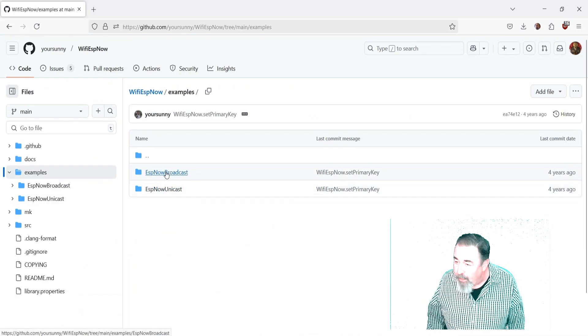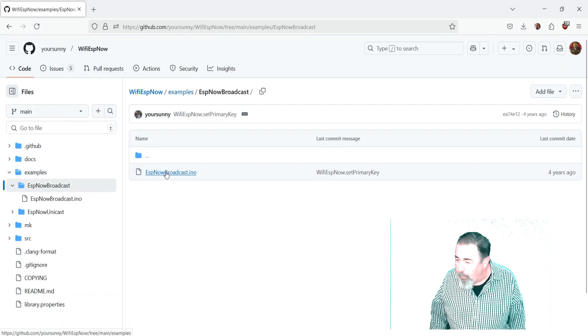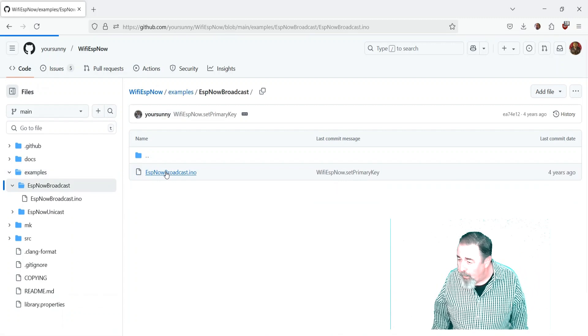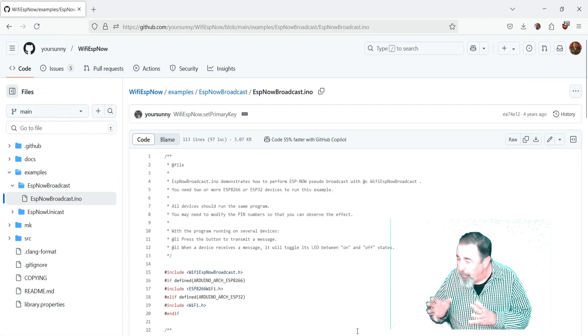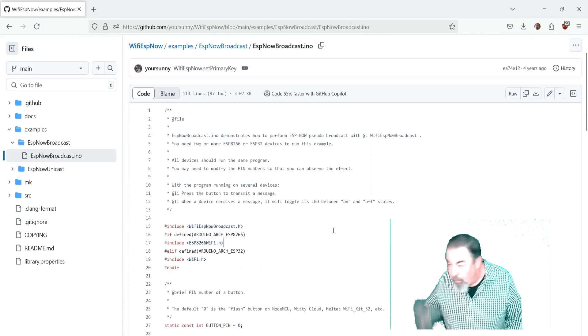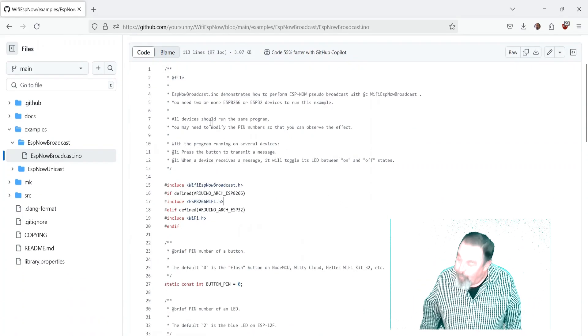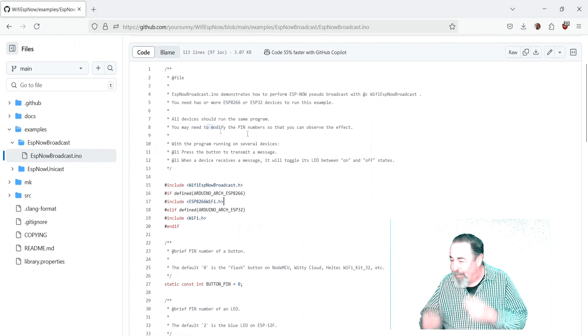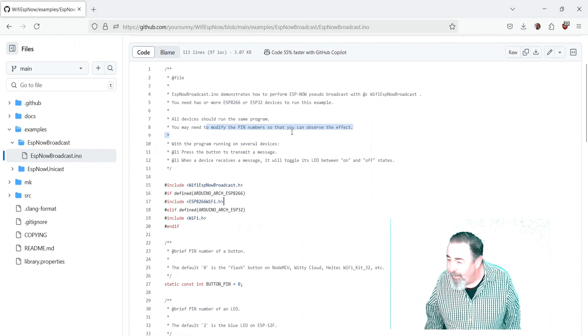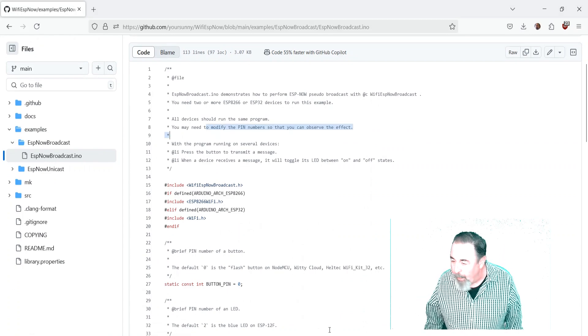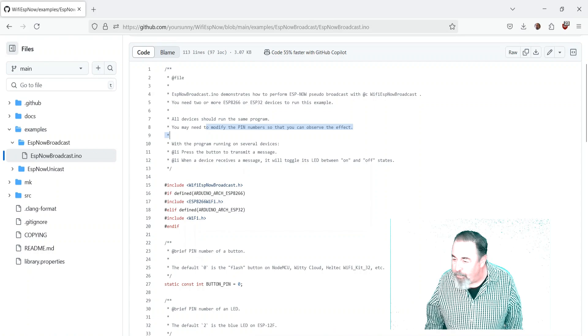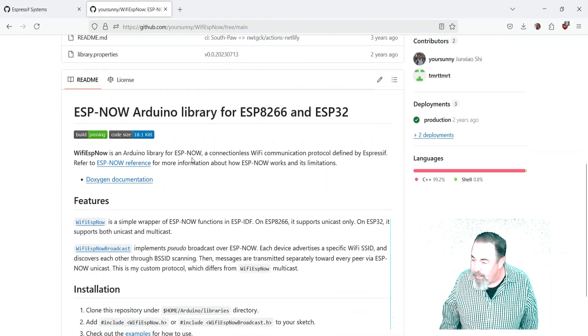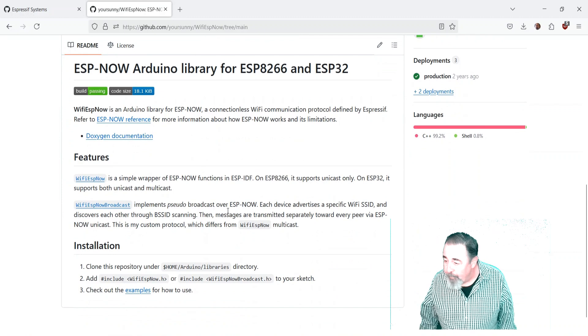It takes me to this ESP now. Yeah Wi-Fi ESP now and this broadcast sketch looks really cool. You can have multiple boards running the same program. Push the button on one board and it lights up the light on the other. Now it says you need to know your pin numbers. So now I'm stuck like what are the pin numbers on this ESP32 C3.